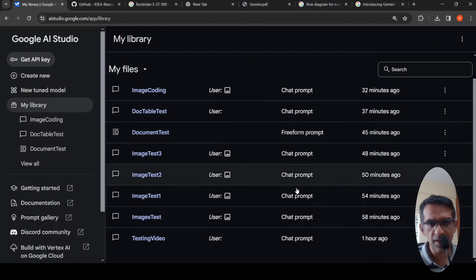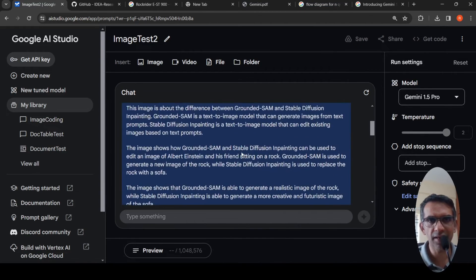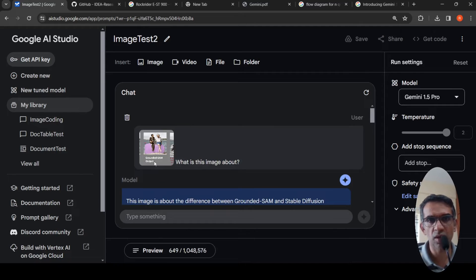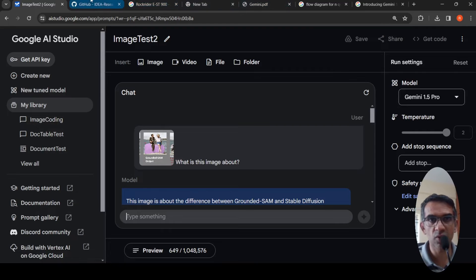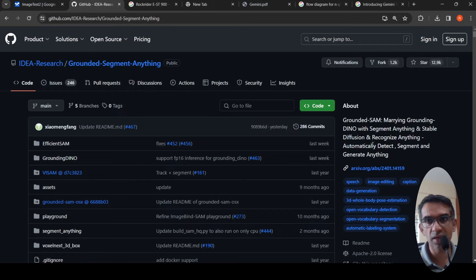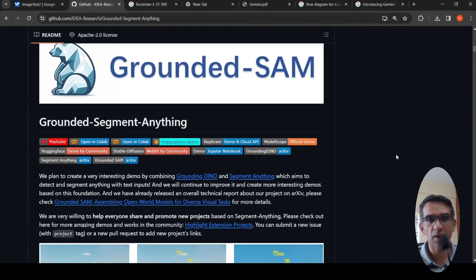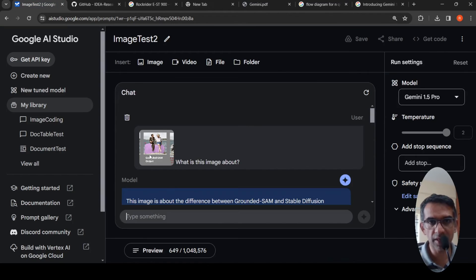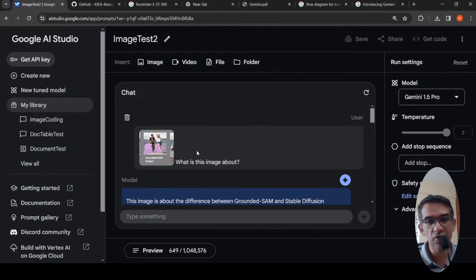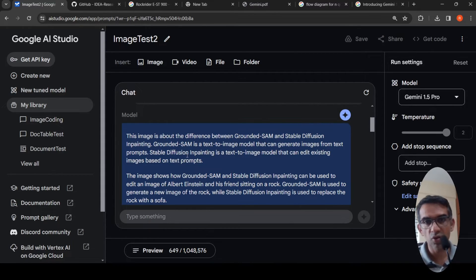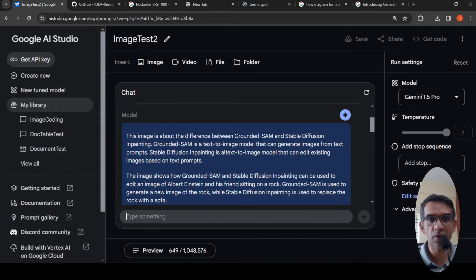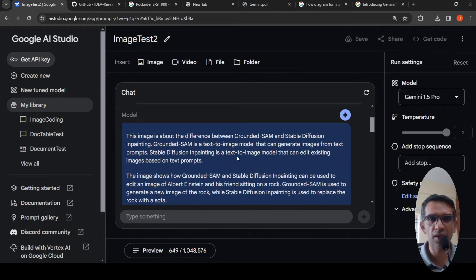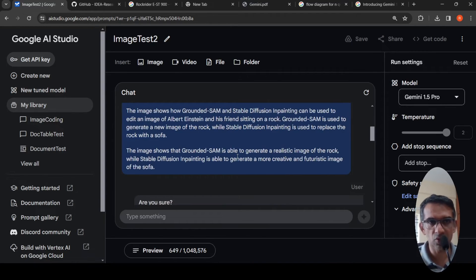And then if you look at another image which I uploaded, this was a screenshot of a YouTube video of mine which talks about Grounded Sam. Grounded Sam was about marrying grounding Dino with segment anything, stable diffusion, recognize anything, automatically detect segment and generate anything. The thumbnail of that video I had given as input. It says that this image shows the difference between Grounded Sam and Stable Diffusion. Grounded Sam is a text to image model that can generate images from text prompts. Stable Diffusion in painting is a text to image model that can edit existing images. So this is hallucinating. I didn't like the responses.